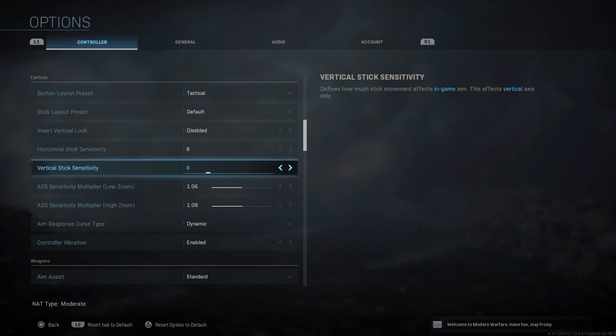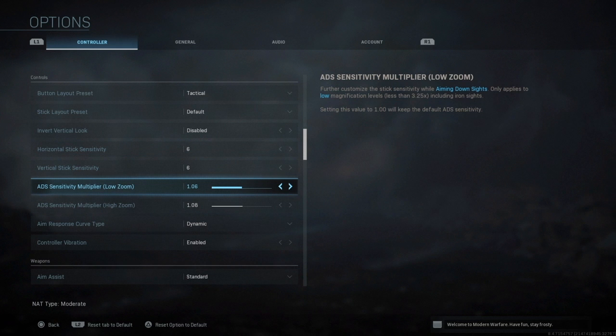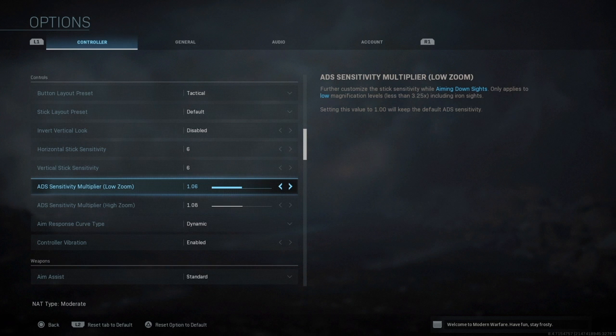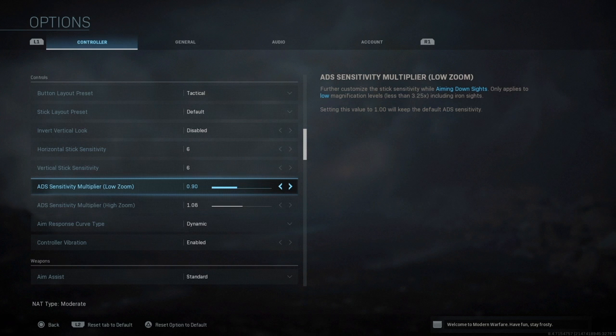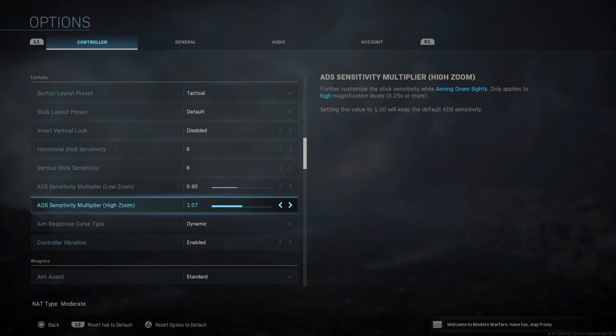For the ADS sensitivity multiplier, this is new to Call of Duty. For my low zoom I use 1.06. I know a lot of guys like to bring it lower because it's a bit more accurate when you aim in, so your gun moves a bit slower so you can get that pinpoint accuracy. I would recommend if you're not comfortable with the higher sensitivity then rather go to 0.9. I would recommend 0.9 for both of these.